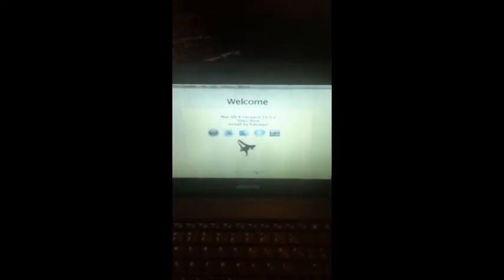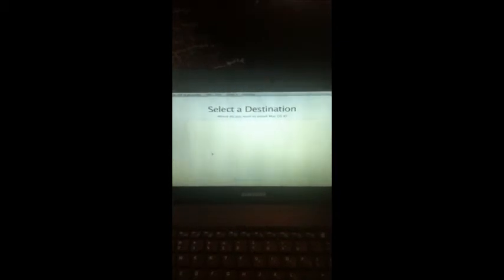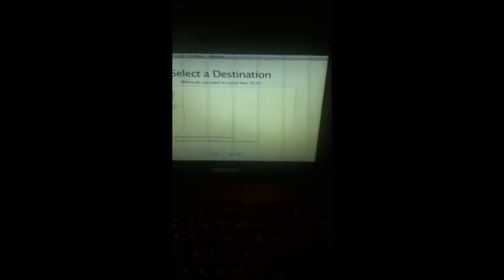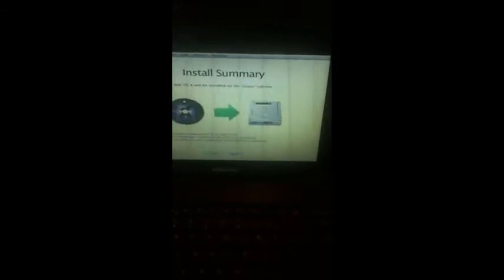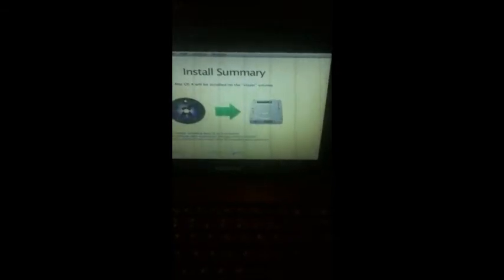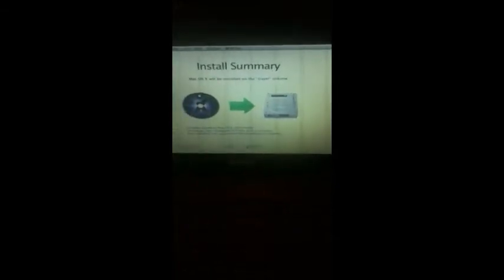Press continue on the installer, press agree on this, where do you want to install Mac OS X, just wait for your hard drive to come up, there, now on the select destination, just select your disk, click continue, press install.